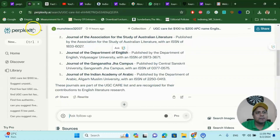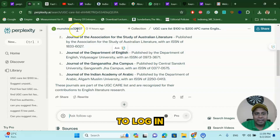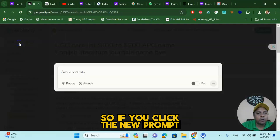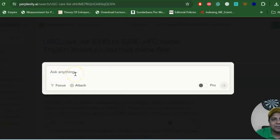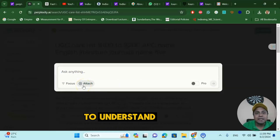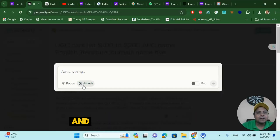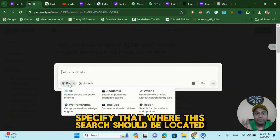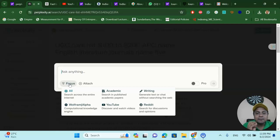My dear learners, once you log in — as I have already logged in using my Gmail account — you can do the same. You can see there is a new prompt where you can ask anything, and you can attach any document or article to understand what it is about. You can also specify where the search should be located, whether it is writing, Reddit, YouTube, academic, or anywhere.